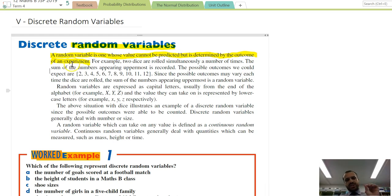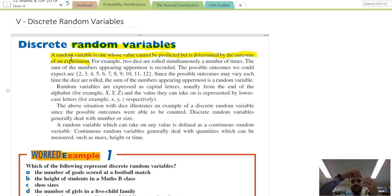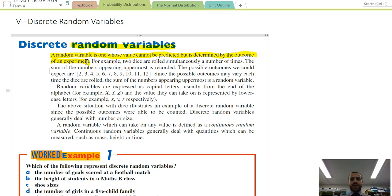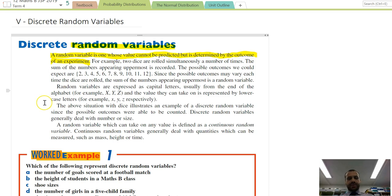They're using the term experiment here really loosely. For instance, a random variable might be people's heights and the experiment is measuring their height. A random variable might be the number of pets a person has and the experiment is just asking them the question: how many pets do you have? It's random — you can't predict it until you find the answer through some sort of experiment.